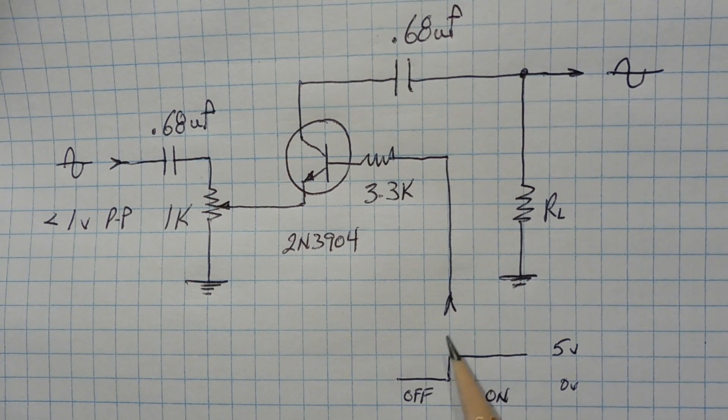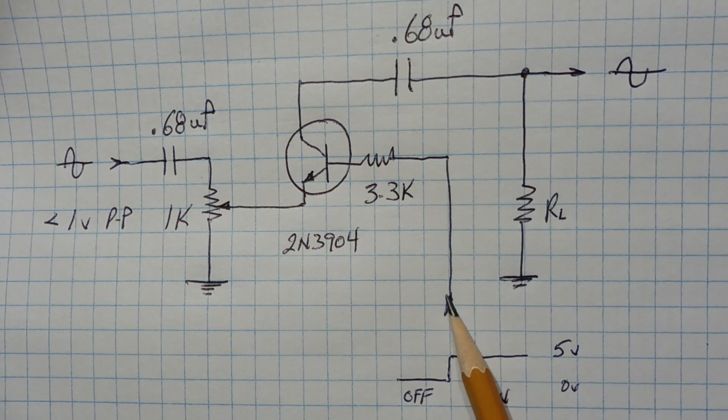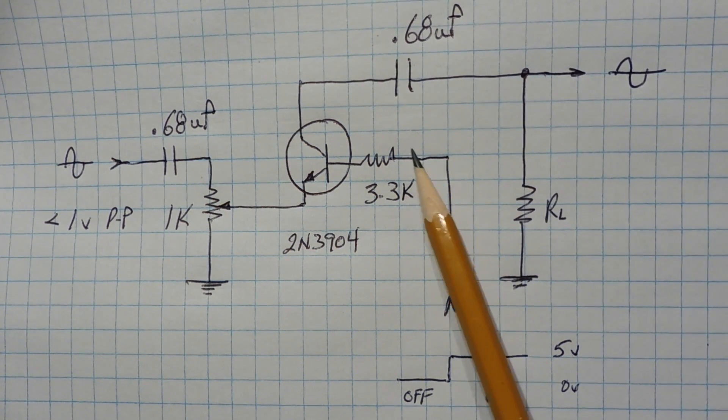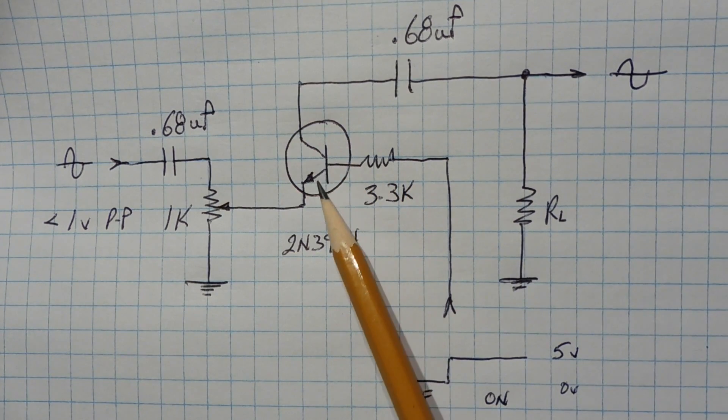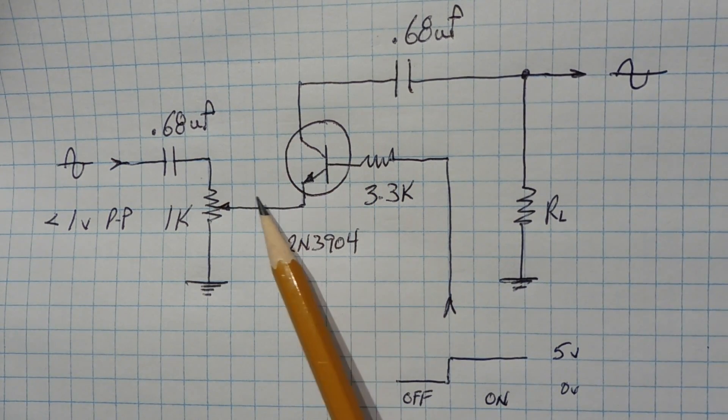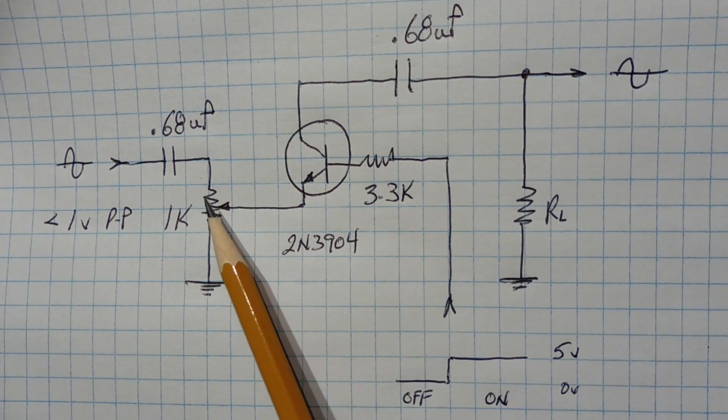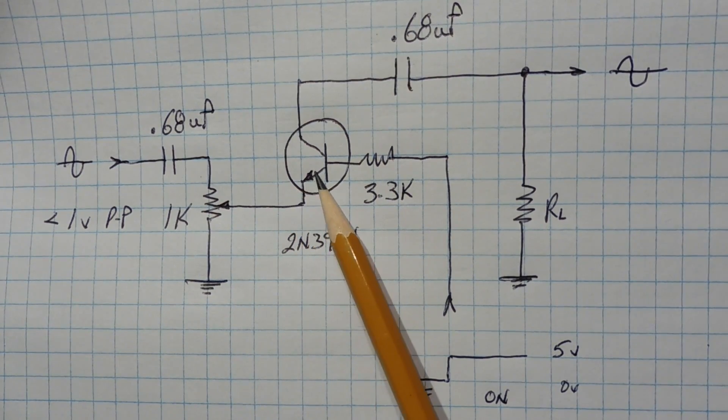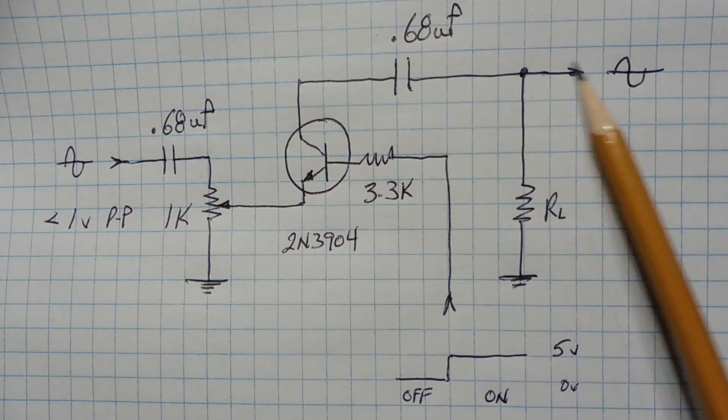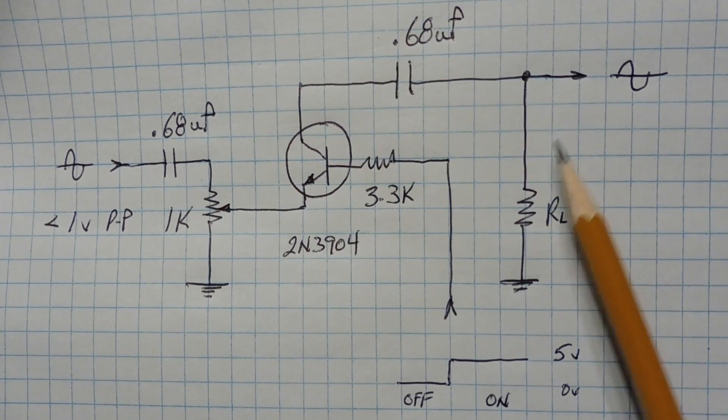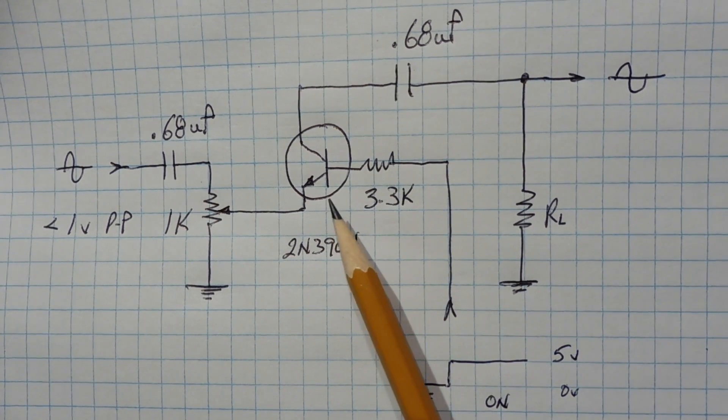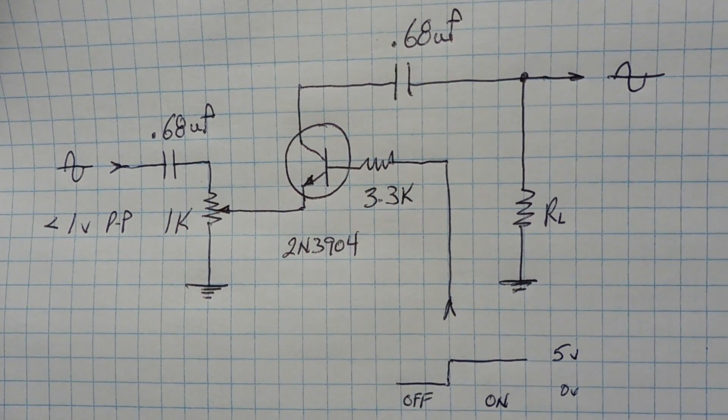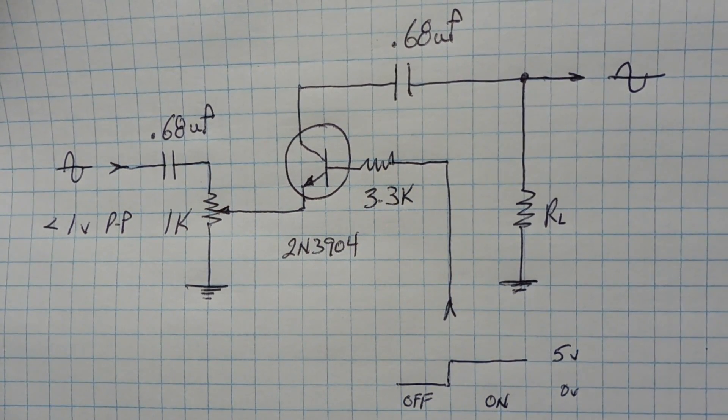But now when we apply 5 volts to the base of the transistor, the transistor will be forward biased. Now when it's forward biased, we could have a signal flowing backwards through the emitter, through the collector, and out to the output. So whenever we forward bias the base emitter junction, the switch will be on.